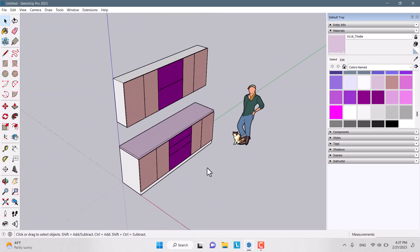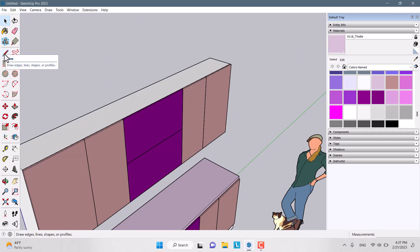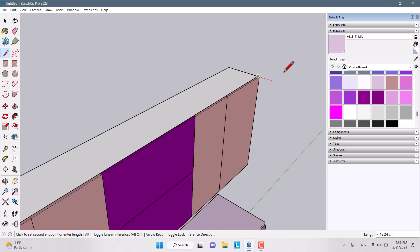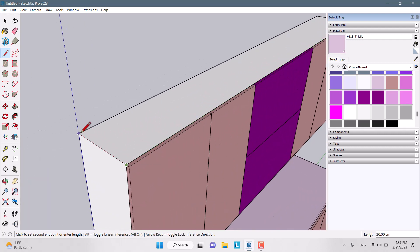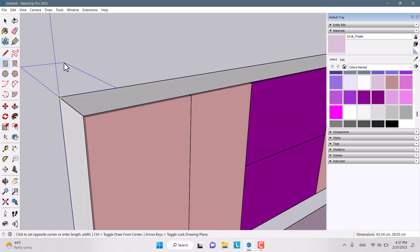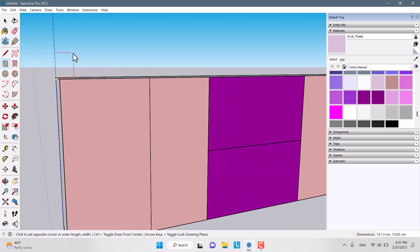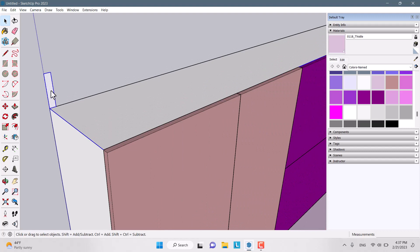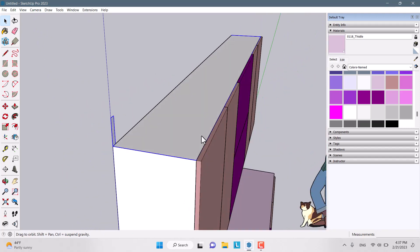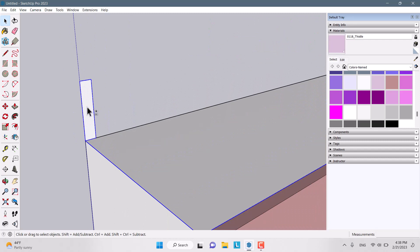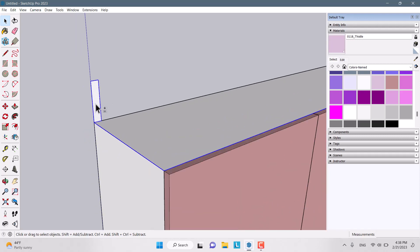Another feature we have is the Follow Me tool. I choose a line and draw lines at the endpoints. At the end I draw a rectangle on the blue axis — about 10 cm by 2 cm by 2 cm. I triple-click to select all lines and planes, then hold Shift to add or remove selections.